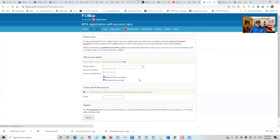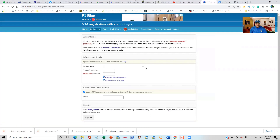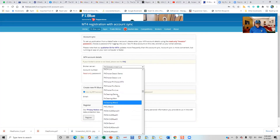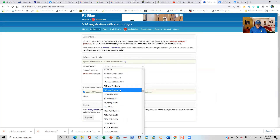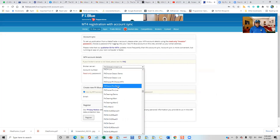You click on register. Once you do that, you select the broker that you are using. I am going to be using FX Choice. FX Choice has different types of accounts, so I am going to select FX Choice Classic Live. If your account is a demo account, you select demo. If it is a pro, you select pro. In this case, I am using FX Choice Classic Live.